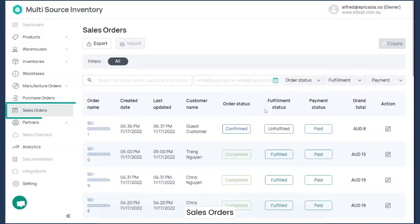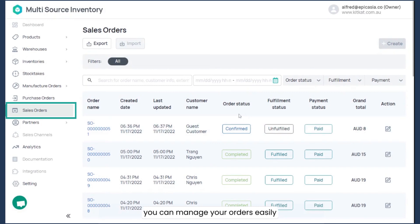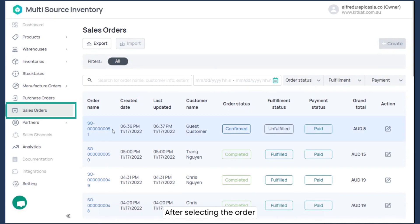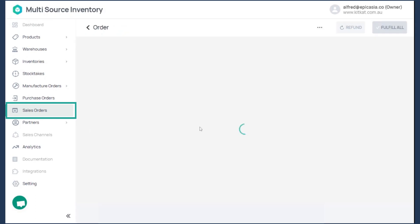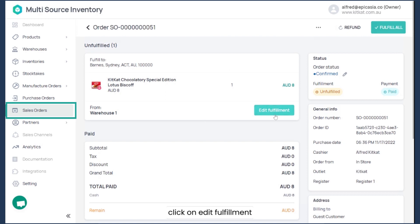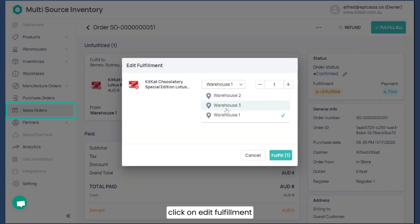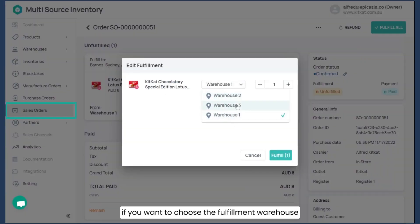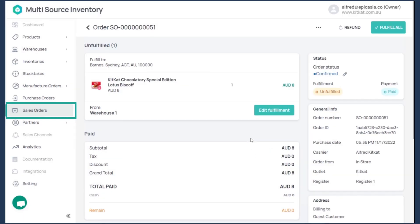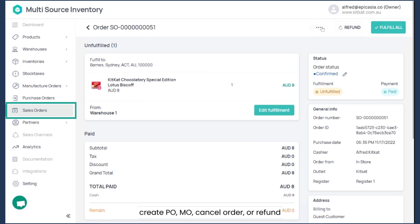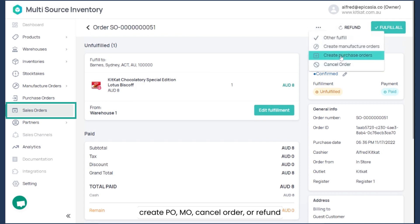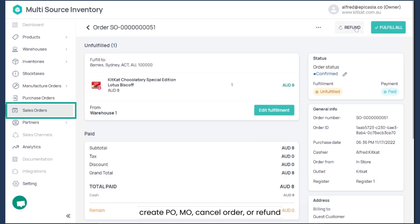Sales orders. With the sales orders feature, you can manage your orders easily both from your web store and ConnectUS. After selecting an order, click on edit fulfillment if you want to use a fulfillment warehouse. Other options include quick fulfill, add purchase orders, manufacture orders, cancel orders, or refund.